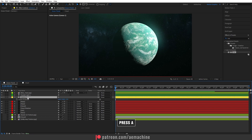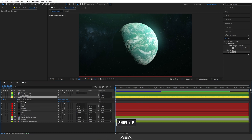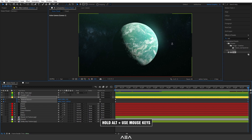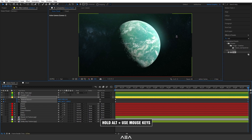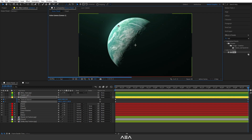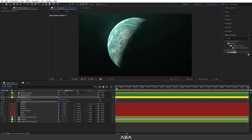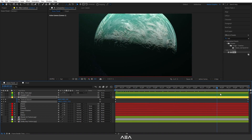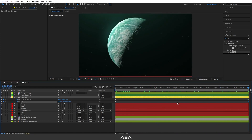Now let's also animate the camera. Press A to bring up anchor point, create a keyframe, then press Shift+P to bring up position and create a keyframe there too. Go to the end of the composition, press Alt and play with the camera for a dramatic move — you can go quite dynamic with it. The animation speed may be a bit fast, but you can experiment with different camera angles.